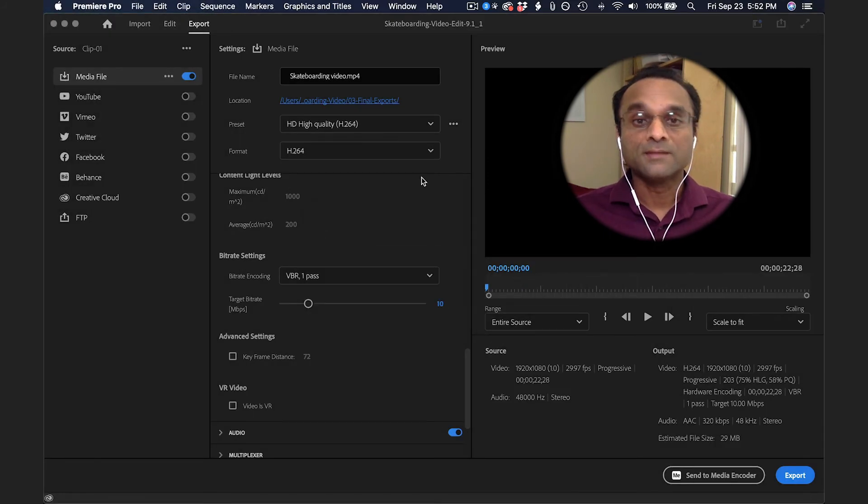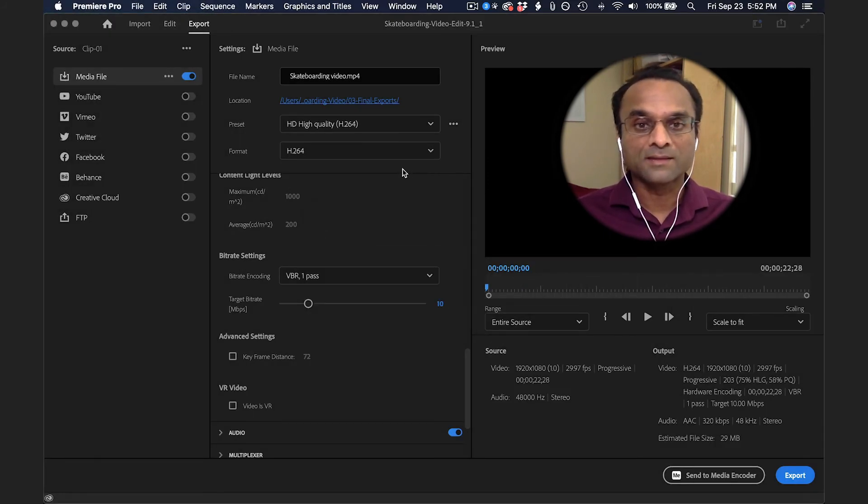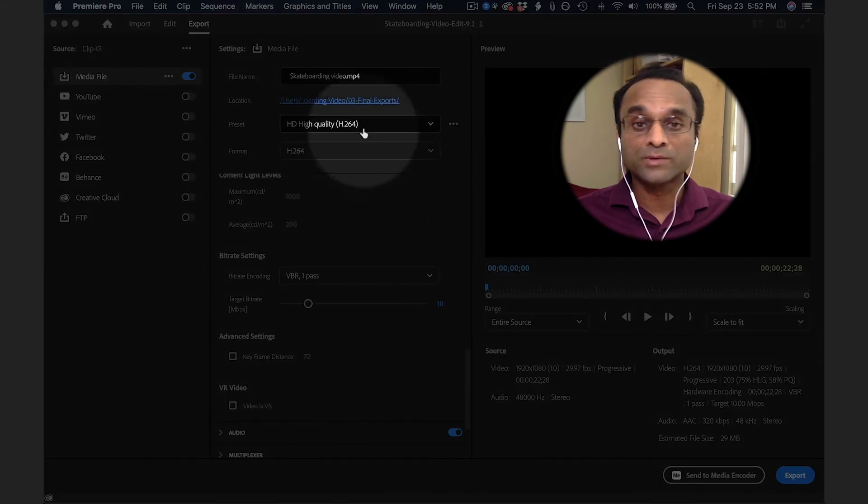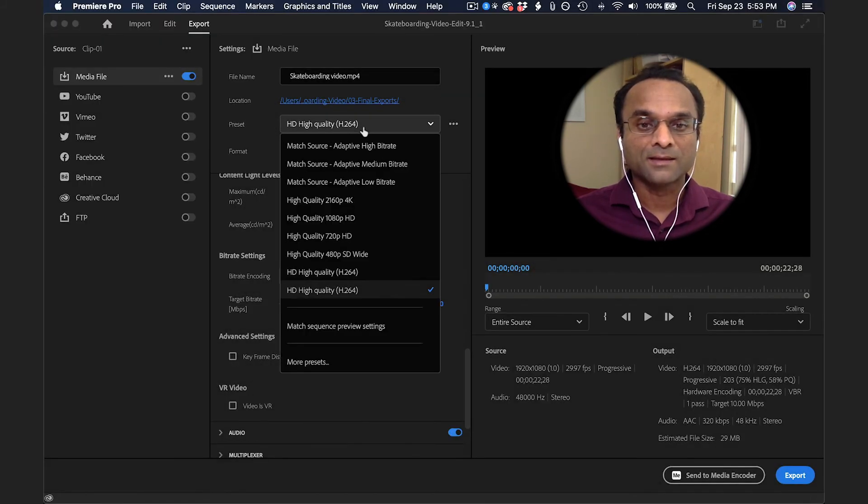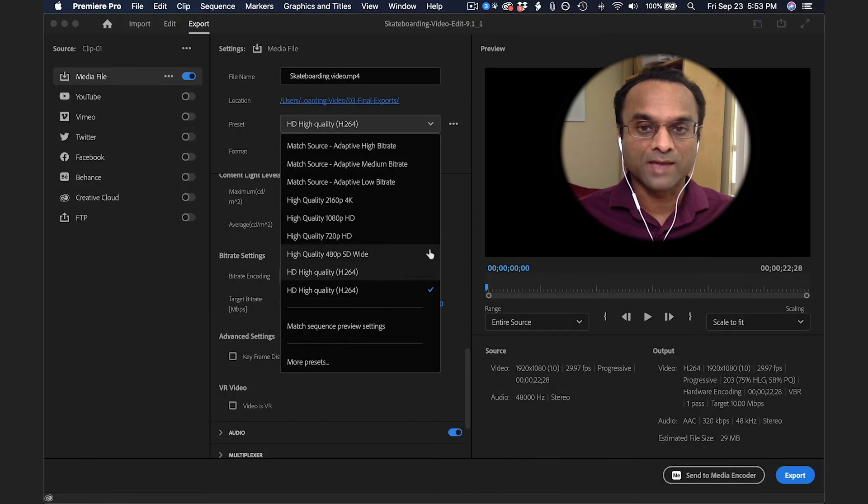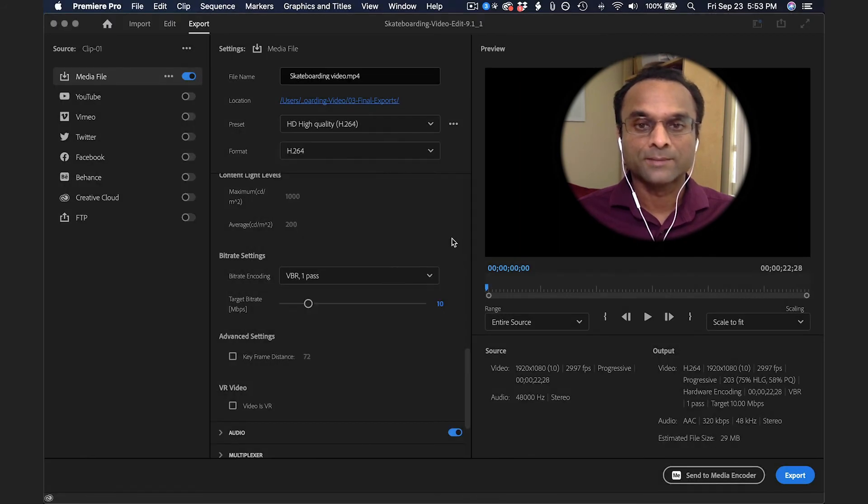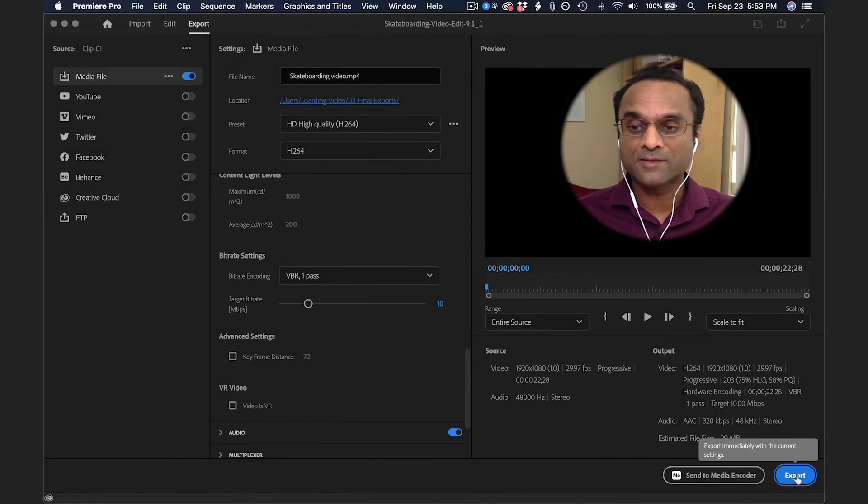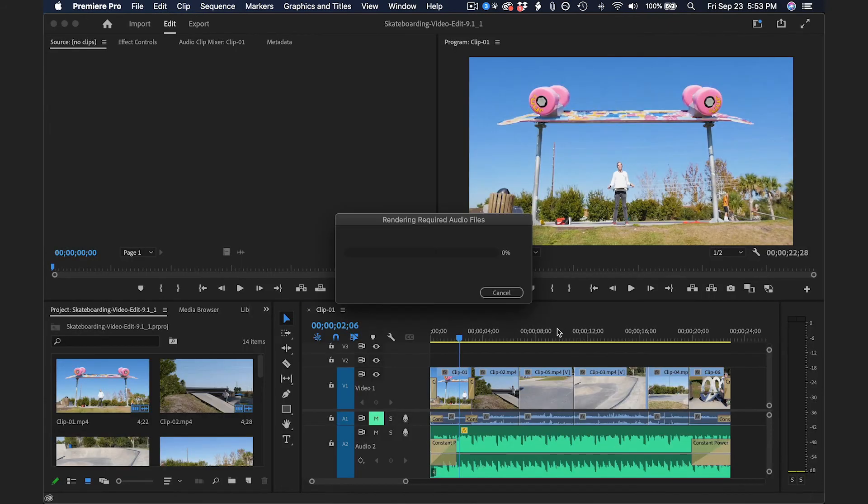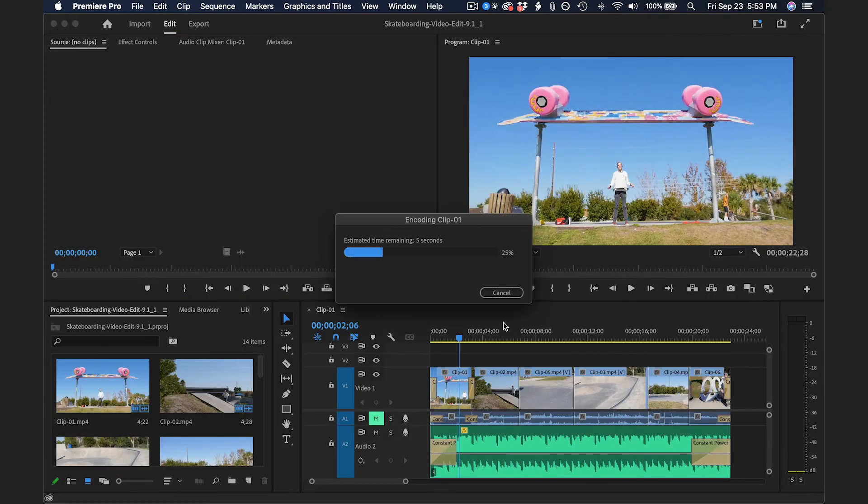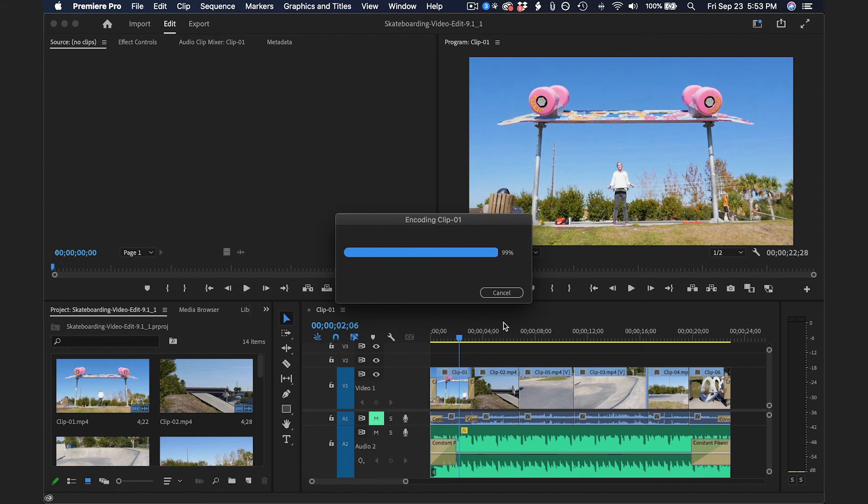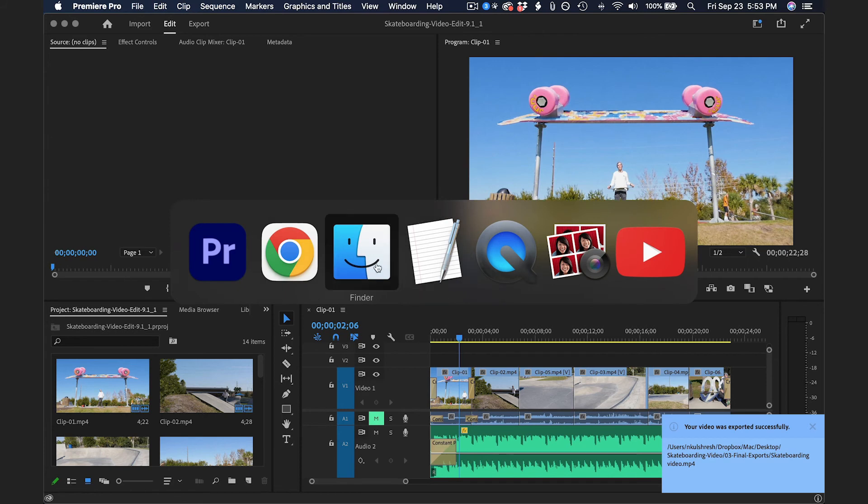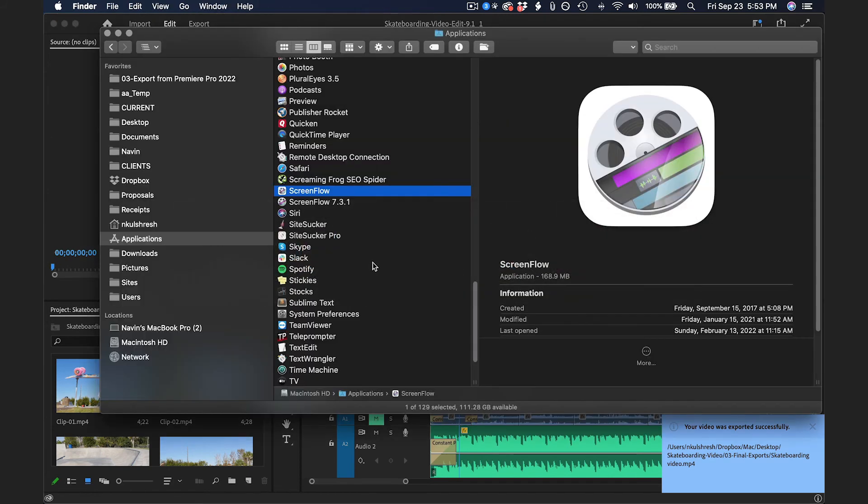In the future, if I ever want to use these settings again, I have a Preset that I just created. Now I can finally click on the Export button. Might take a minute or two for it to export. Once it's done, you'll actually have an MP4 file on your computer. So I'm going to go take a look at that.